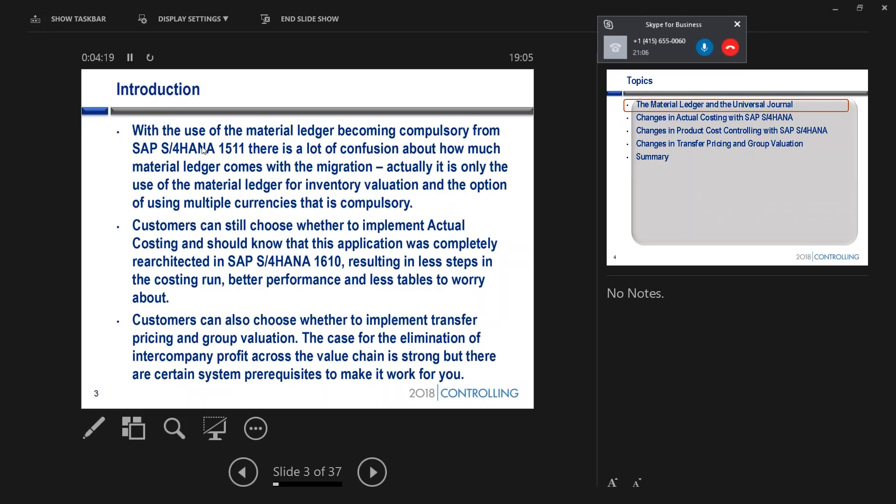One of the big things we did in the 1610, which seems to be one of those well-kept secrets out there, is we actually completely re-architected actual costing. I've been around actual costing in the material ledger from the beginning, and I probably get asked once every couple of months for nearly 20 years now, how can we handle performance? How do you handle these big volumes?